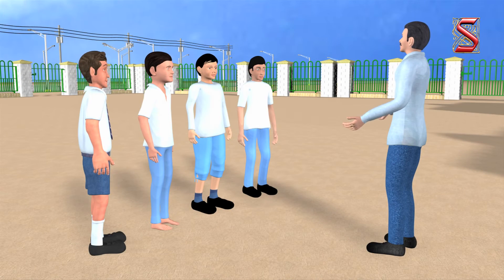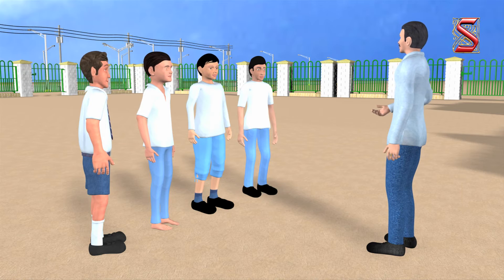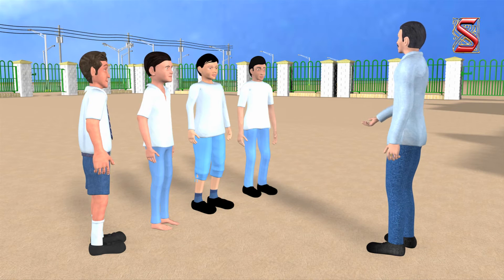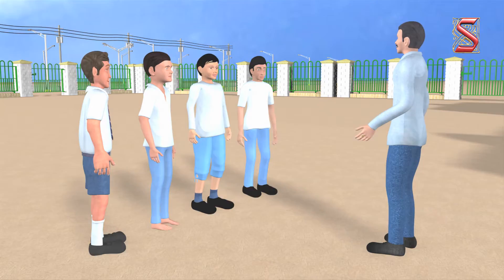With this we have learnt that all living organisms need to respire in order to get energy that is required for their survival.